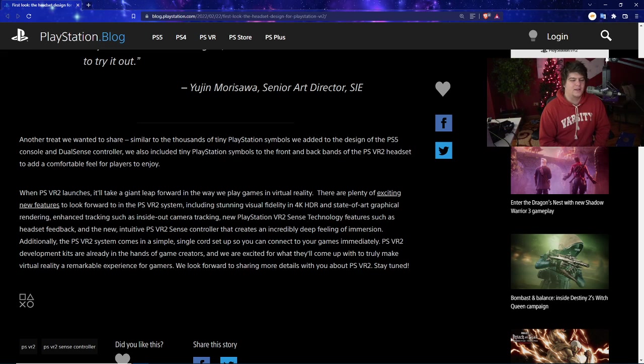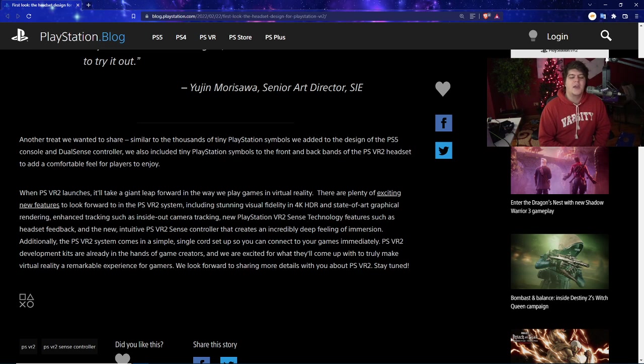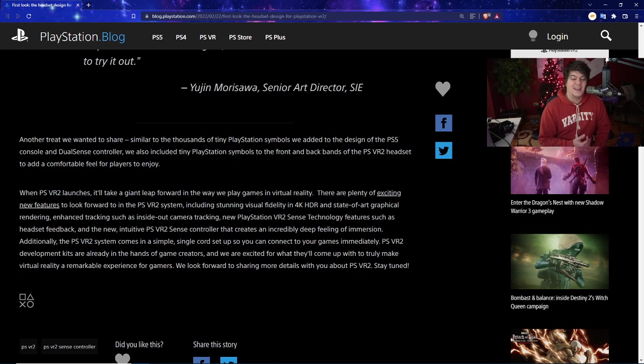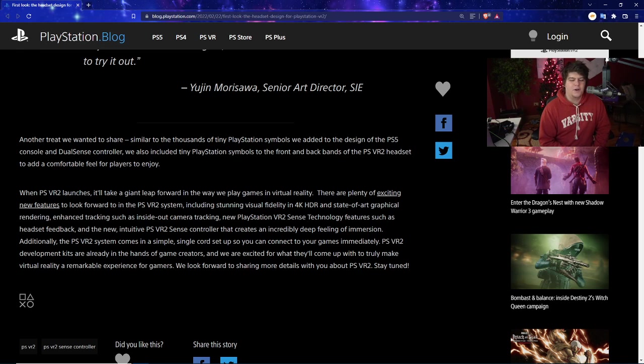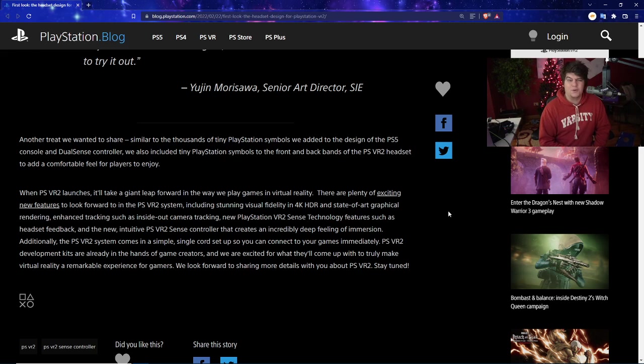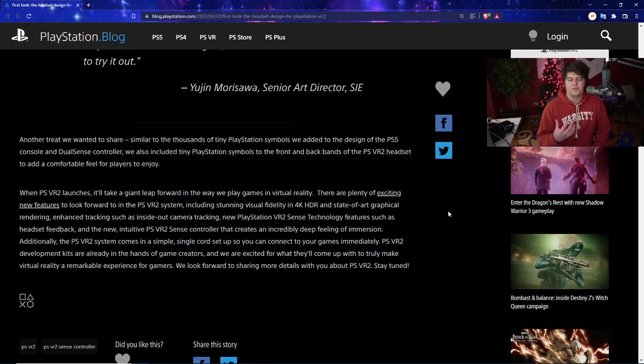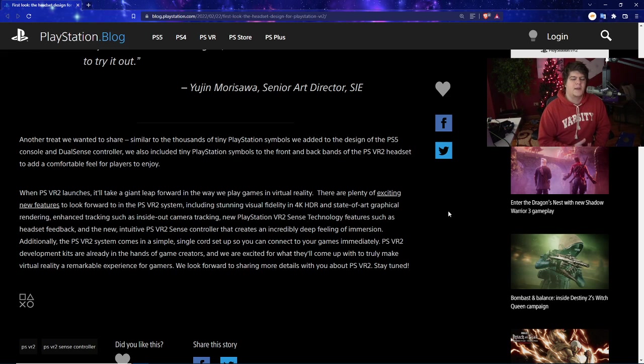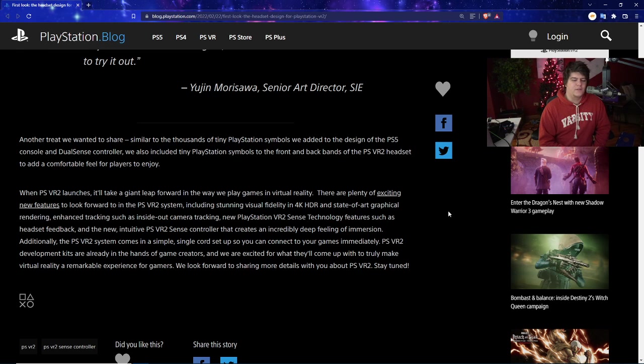When PSVR2 launches, it'll take a giant leap forward in the way we play games in virtual reality. There are plenty of exciting new features to look forward to in the PSVR2 system, including stunning visual fidelity in 4K HDR and state-of-the-art graphical rendering, enhanced tracking such as inside-out camera tracking, new PlayStation VR2 Sense technology features such as headset feedback. They covered this more in depth in previous videos, and the new intuitive PSVR2 Sense controller has increased features. They've done a lot of big features on top of what they gave today in this major update. It has a nice deeper feeling of immersion. Additionally, the PSVR2 system comes in a simple single cord, which I think is one of the coolest features out there for the console. That just makes everything so much more efficient.